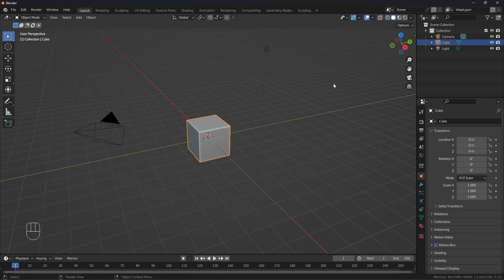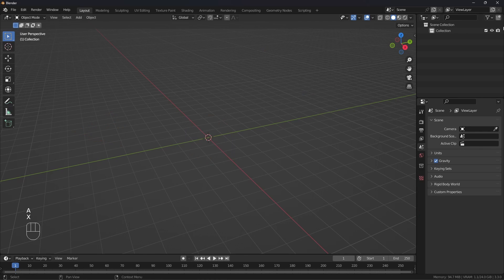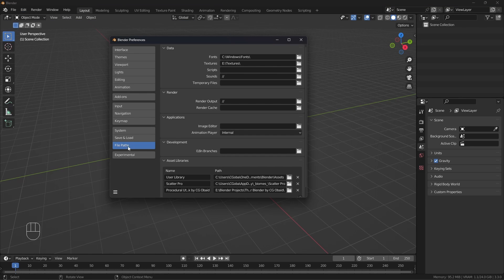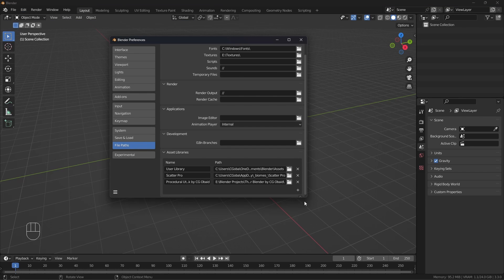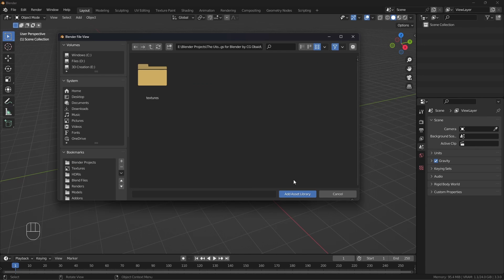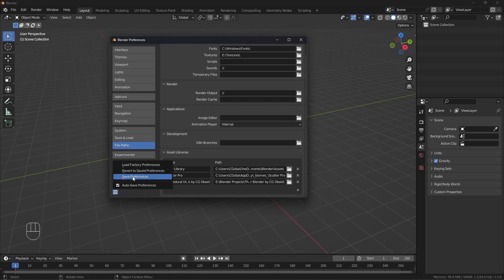Now let's open a new fresh Blender scene and see how to get started using it in your own scene. Start by deleting everything. Then go to Edit, Preferences, then in File Path, Asset Libraries, and click the plus icon to create a new asset library. Navigate to the folder where you unzipped the procedural utopian buildings pack by sujuubed, open that folder, and click Add Asset Library. Also don't forget to save the preferences.